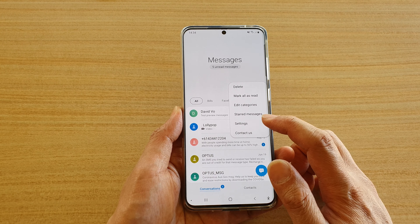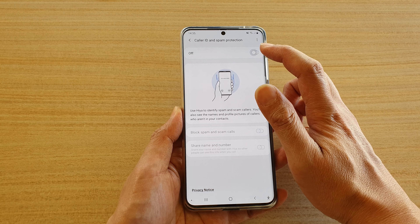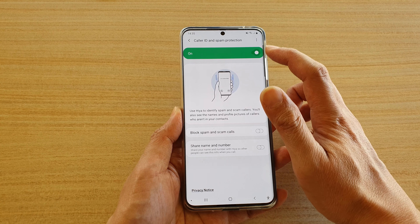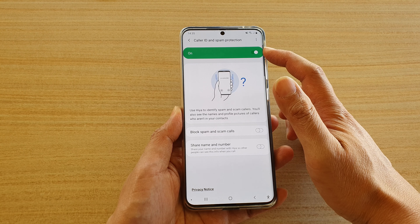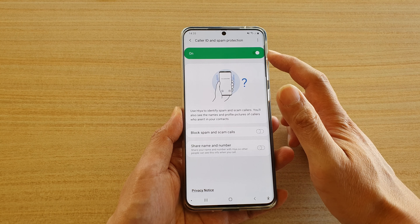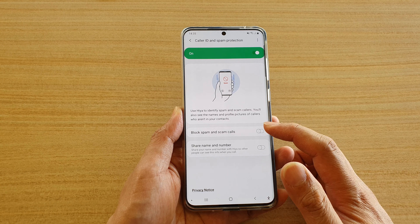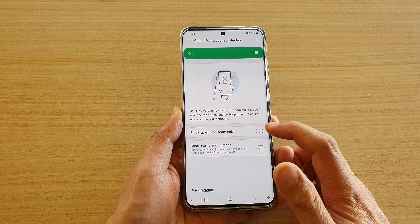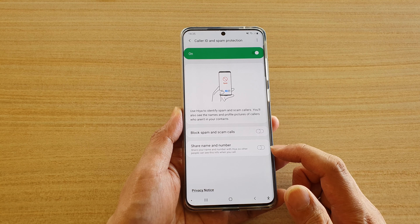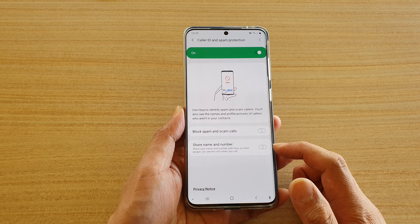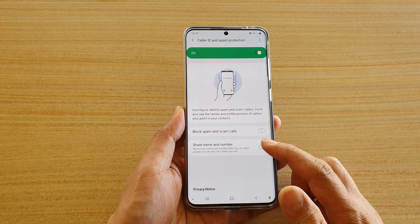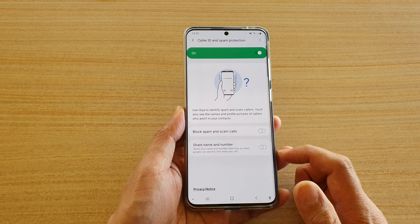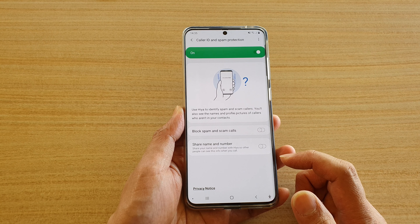Then tap on Caller ID and spam protection. At the top here there is a switch you can switch it on. Once it is switched on you can also turn on block spam and scam calls. You can share your name and number or you can hide it as well.